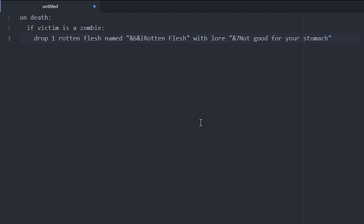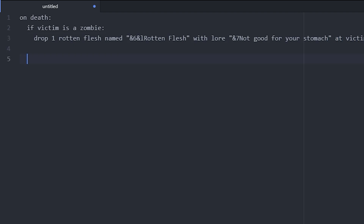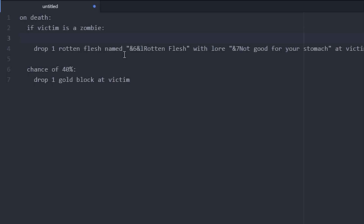The lore could be in gray — maybe 'not good for your stomach'. And we end up with at victim. We can also do a chance of maybe 40, so we have some rarer drops. We could drop one maybe a gold block at victim, of course at the end.